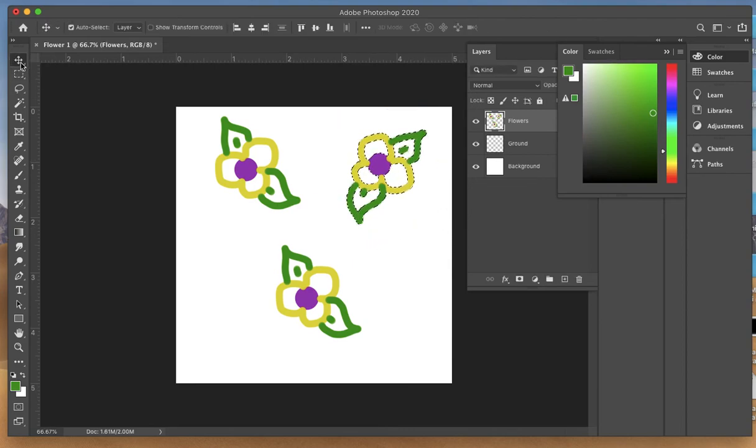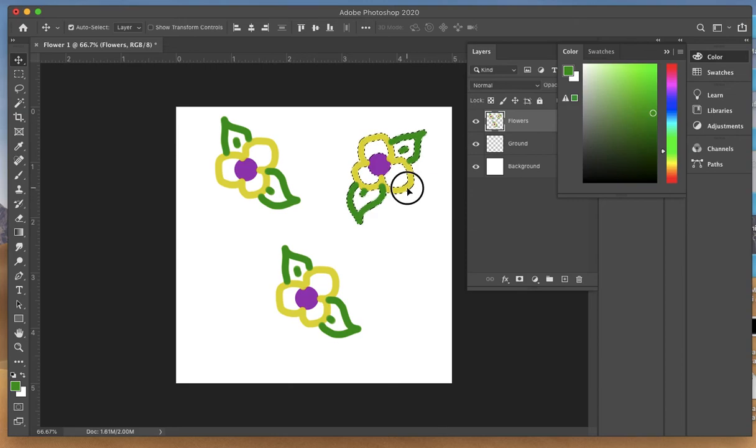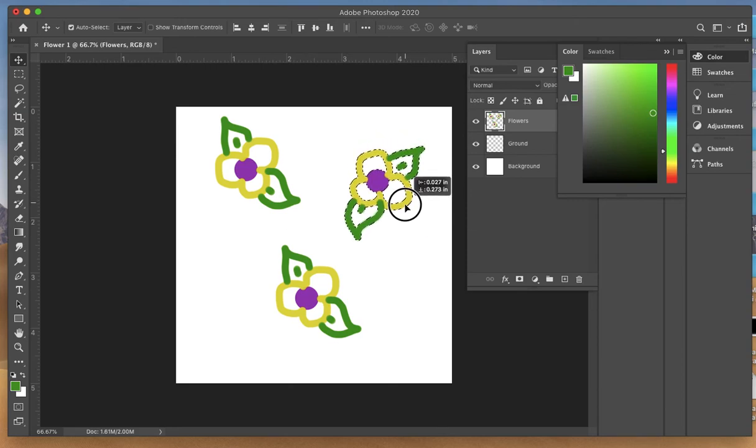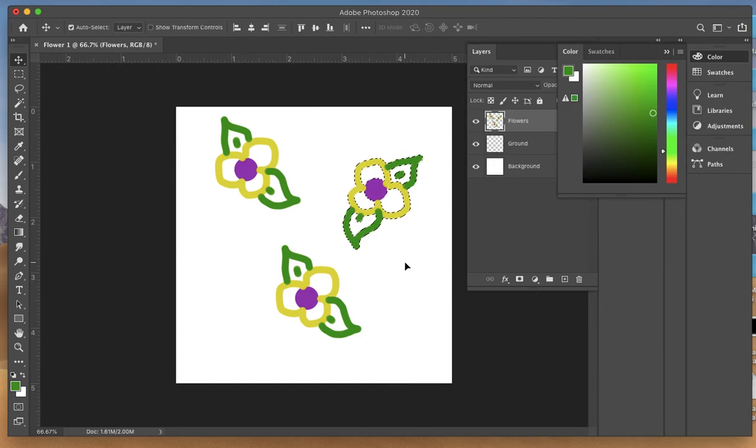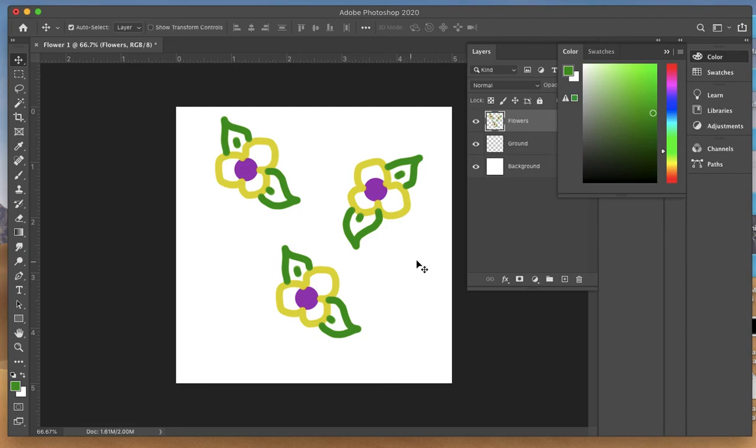If you wanted to move it while it's selected, come up to the move tool and you can actually shift it around. Then Command D to deselect it, and I have an all-over design.